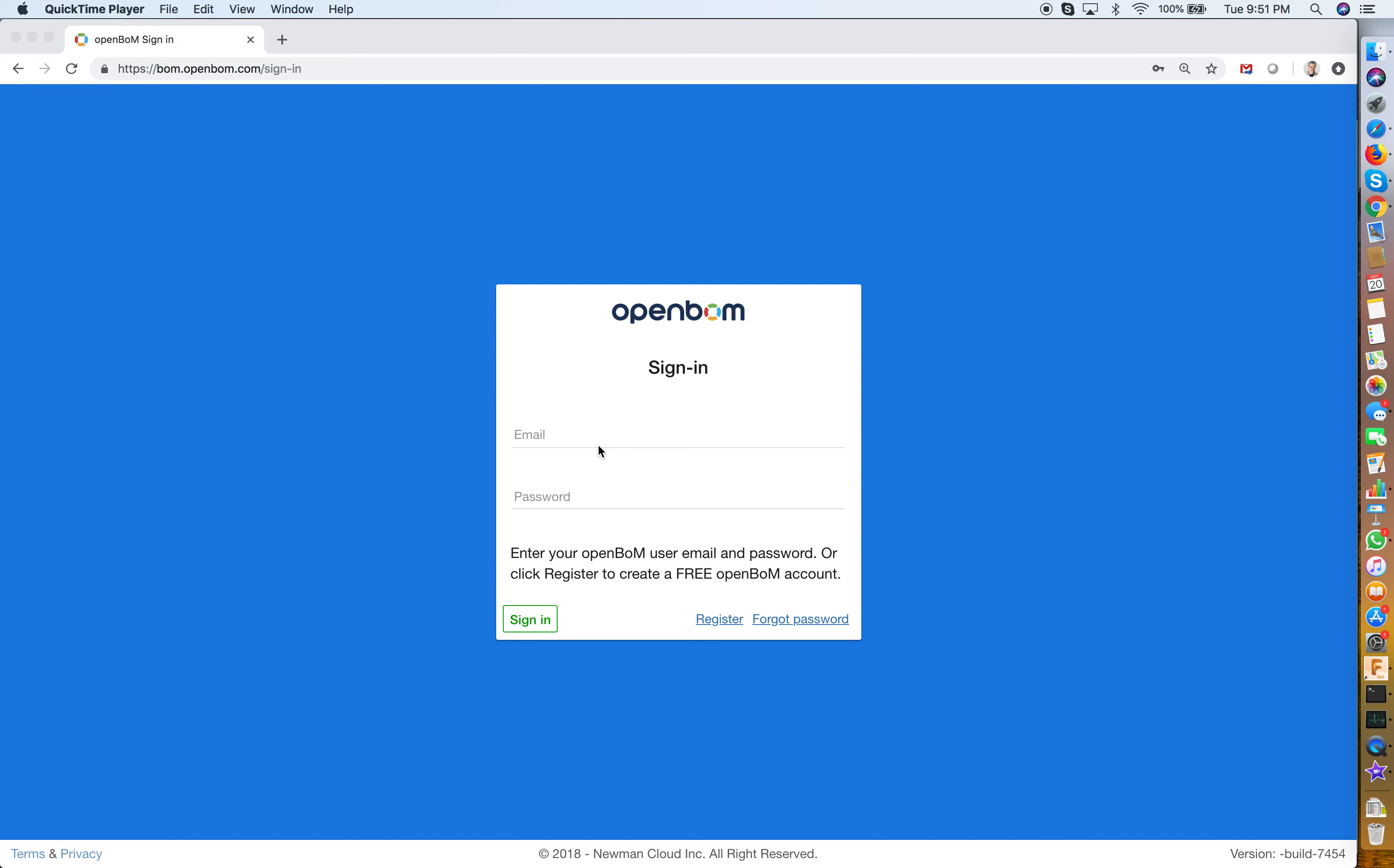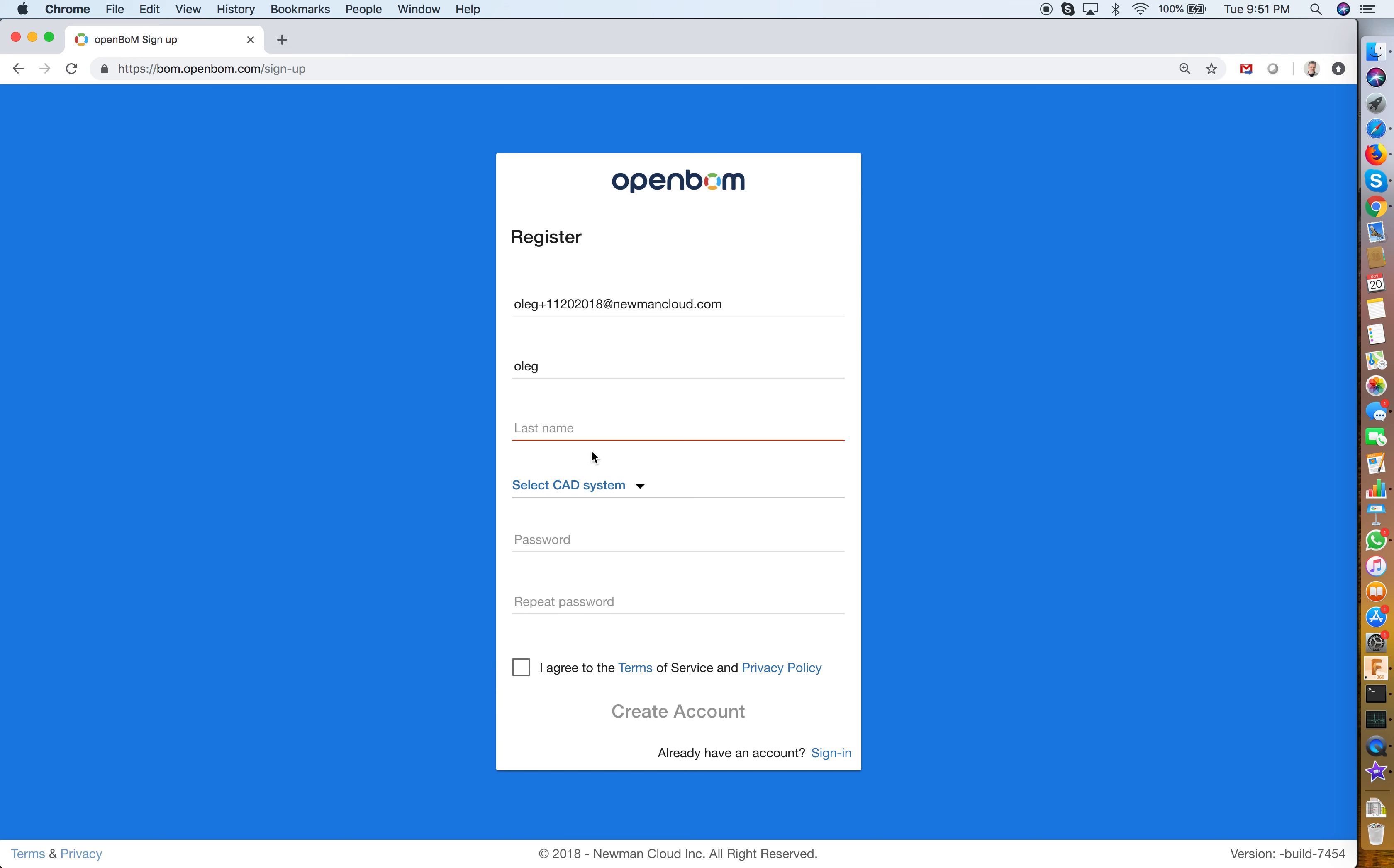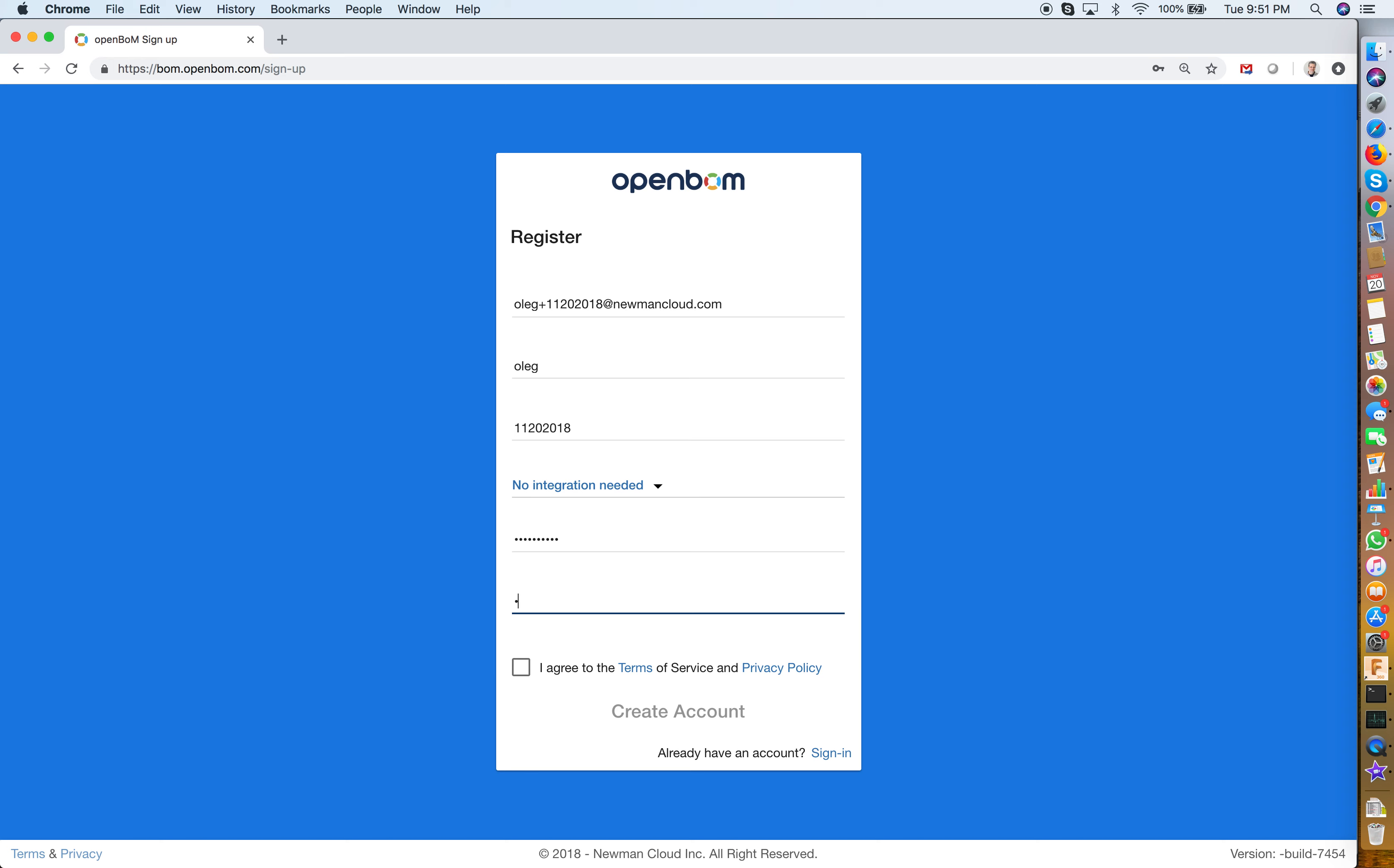Let's start from registration. OpenBOM has new registration now and this registration allows an instant registration process that happens immediately and will take just a few seconds. As you can see I can select email, name, password, mark what type of integration I need, put password in the form and I am registered.